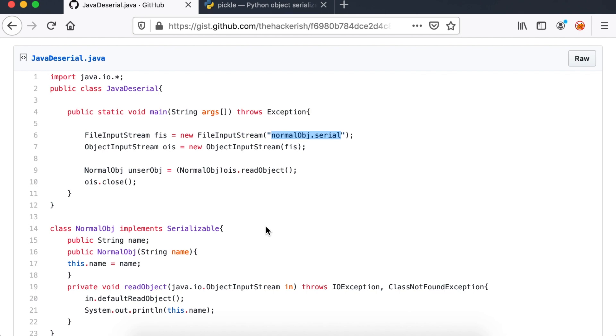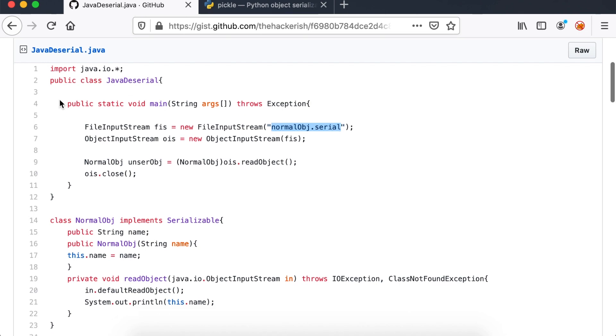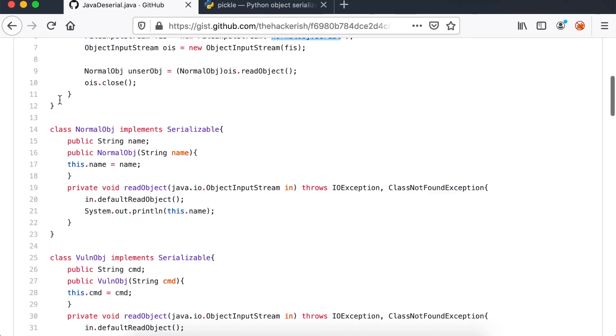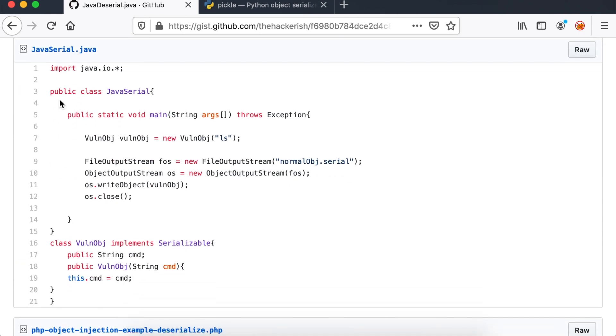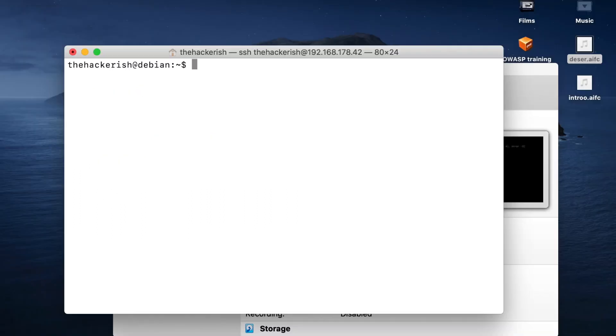An attacker sees this buggy code and crafts this program. It serializes malicious vulnobj object containing the command ls. It stores it on disk with the name normalobj.serial, the same name as expected by my application.